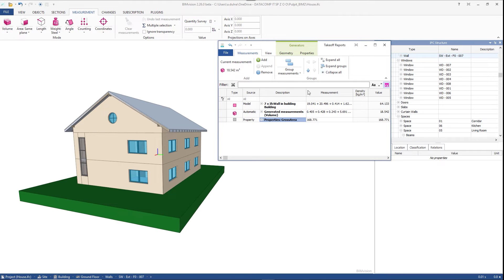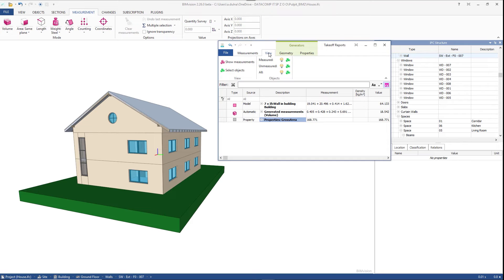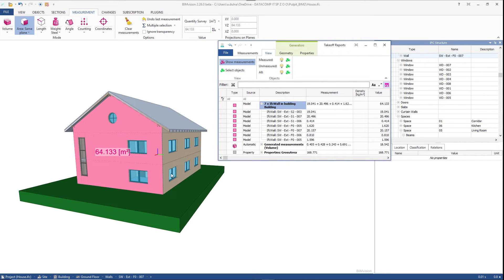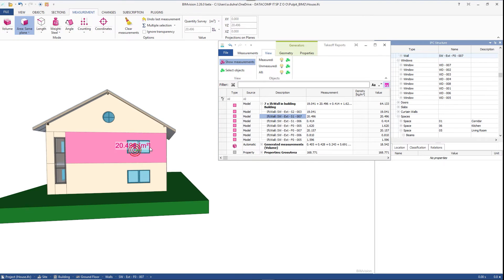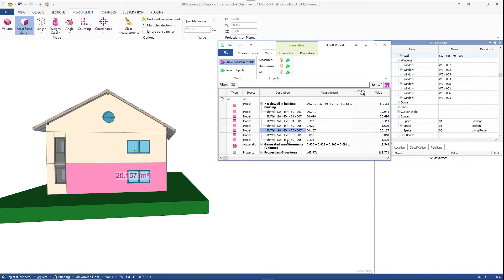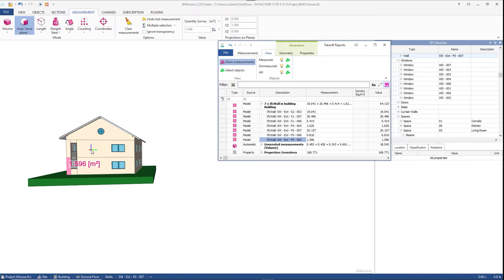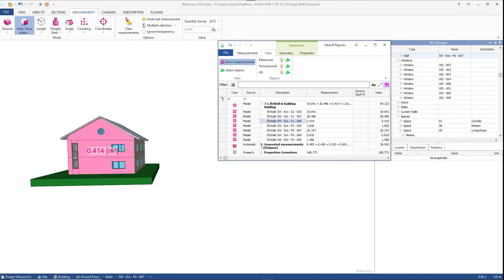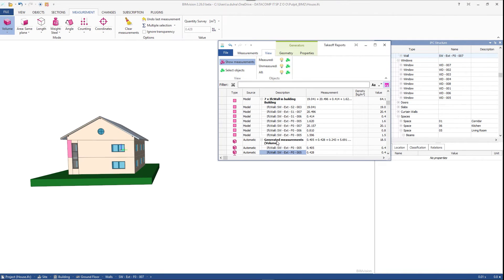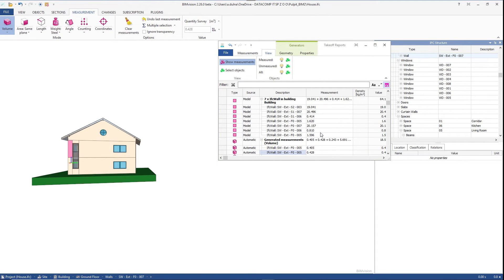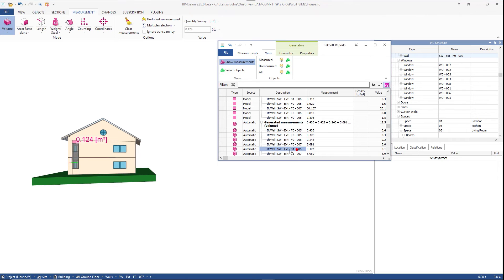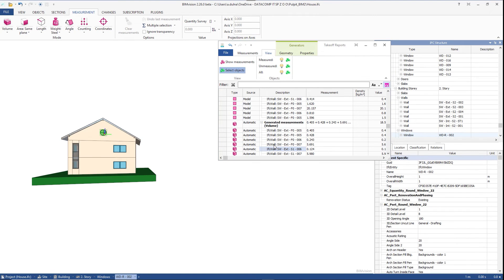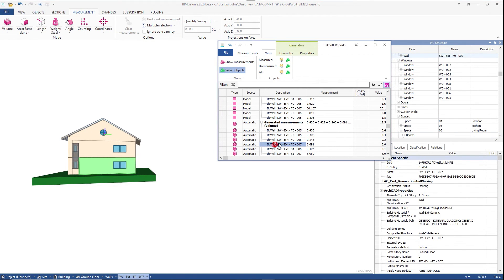The view tab gives us additional options gathered in the view and objects groups. In the view group the show measurements button allows us to preview the measurements of each selected element. If we only want to preview measured objects without data preview we just use select objects.